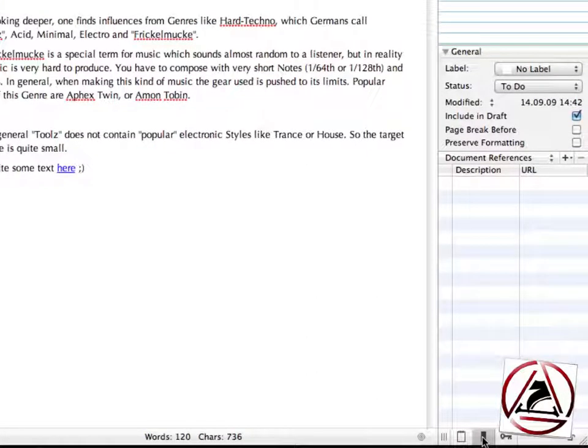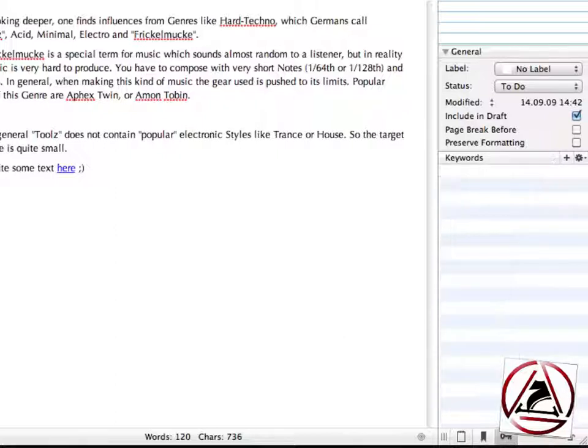We can set here document references, URLs and descriptions or keywords. These are tags basically.